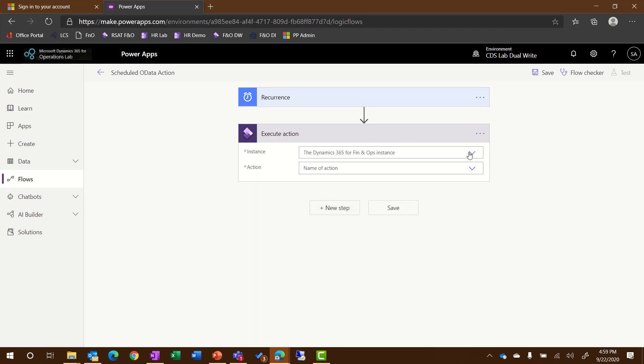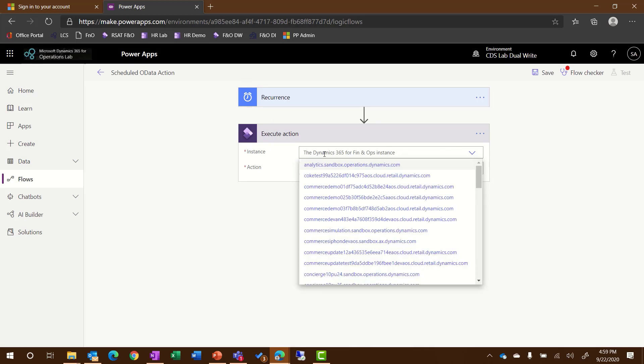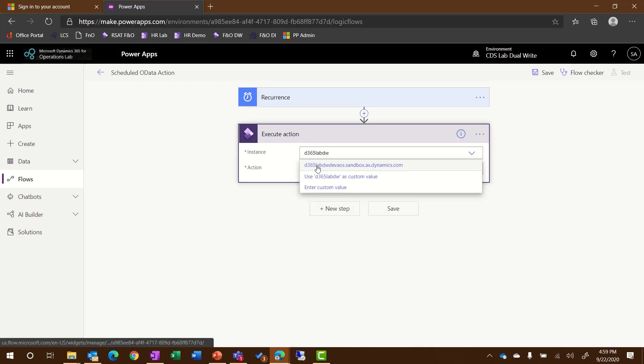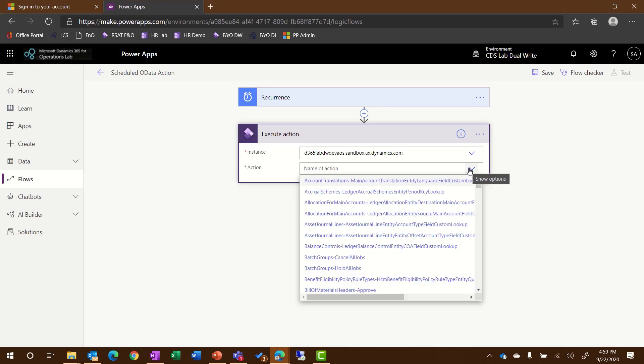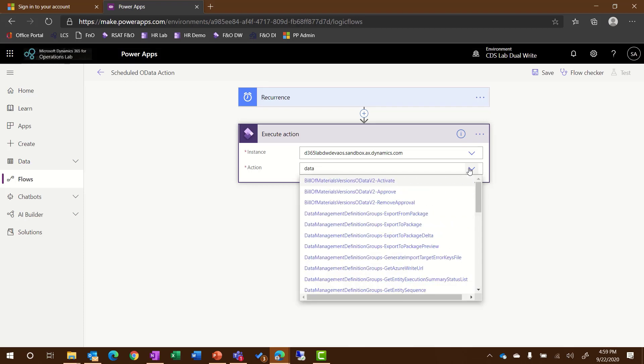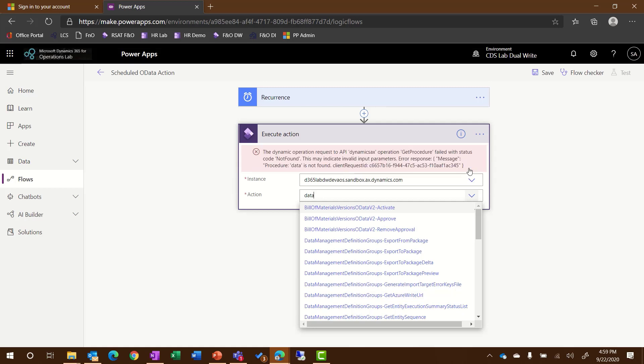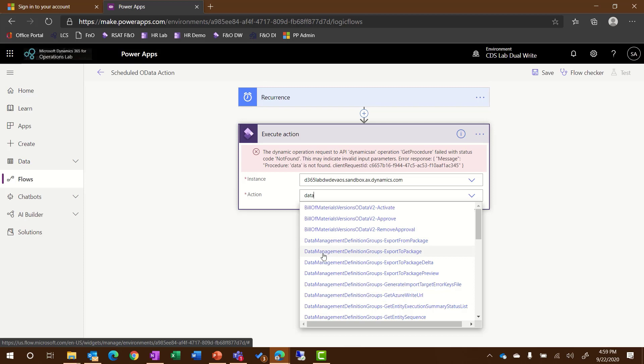This will now require me to select the instance. I'll enter in the instance, and then in the Action drop-down box, I'll see a list of all of the OData actions that are available in my environment. For this example, I'm doing a simple export of a package for a data management group. I'll select the option from the list called Export to Package.